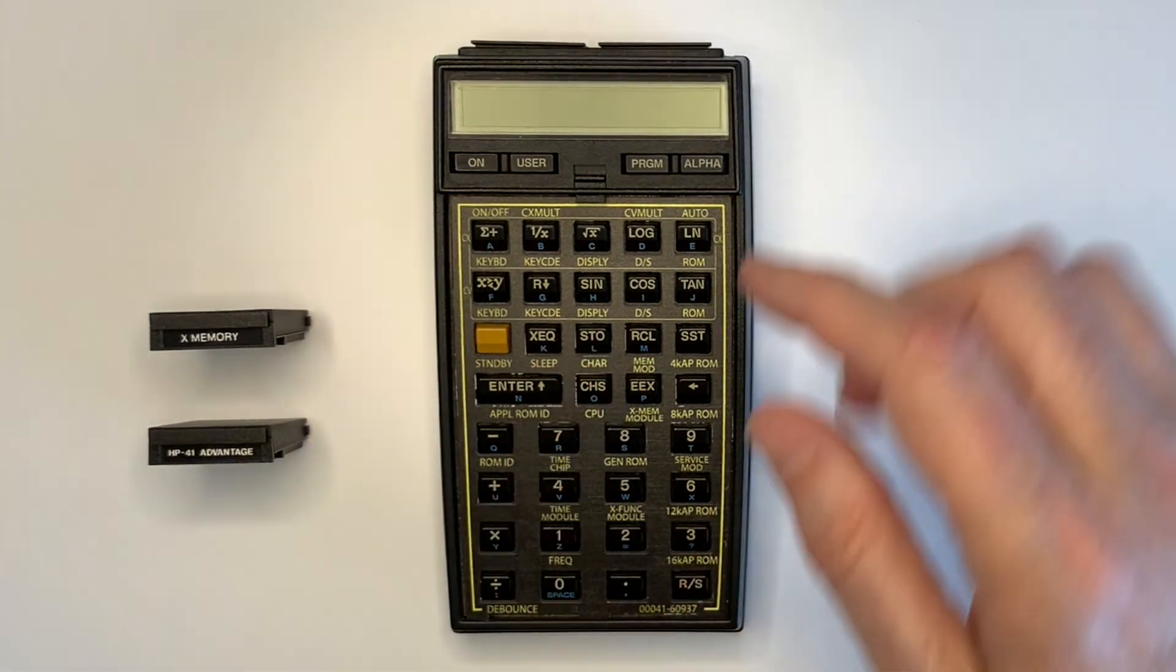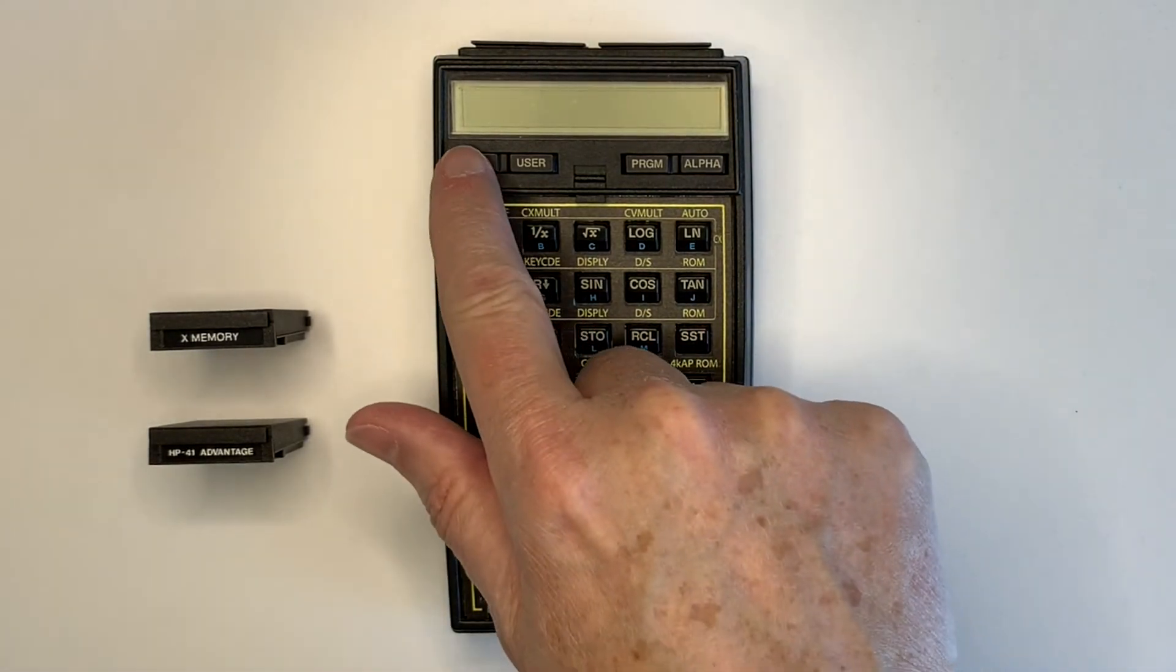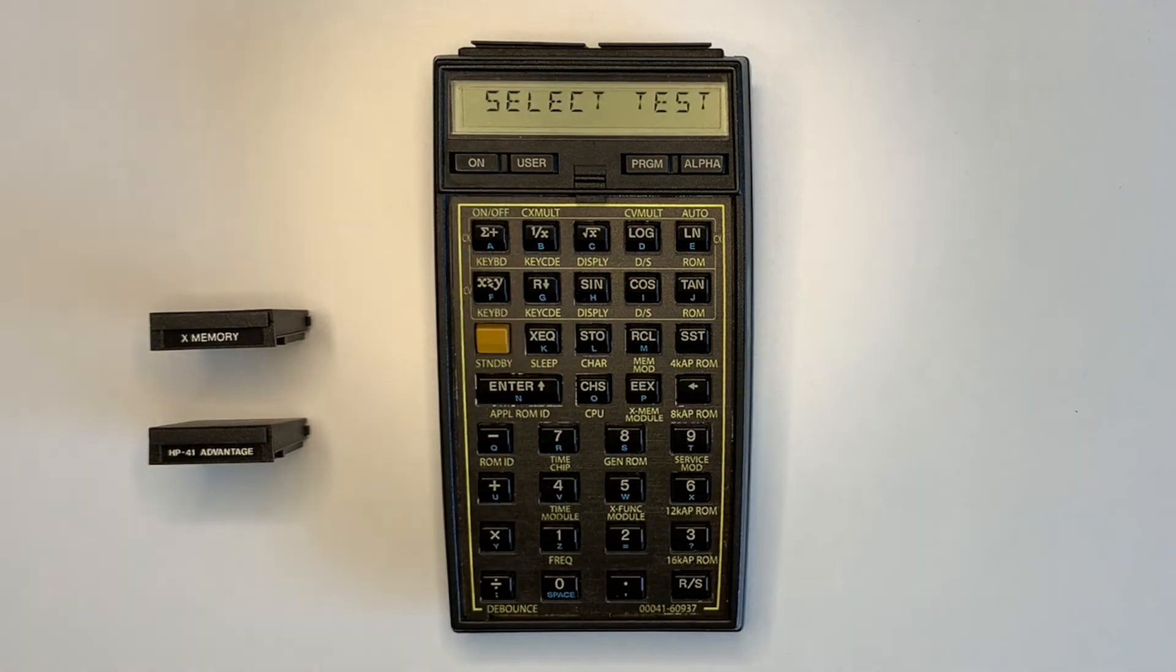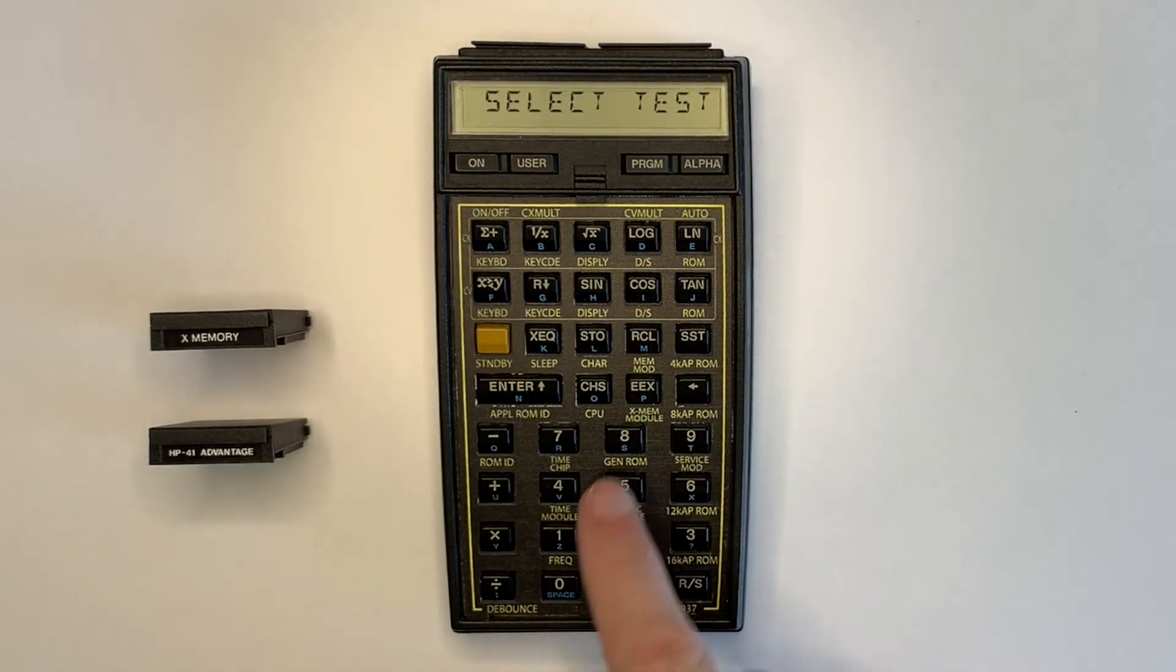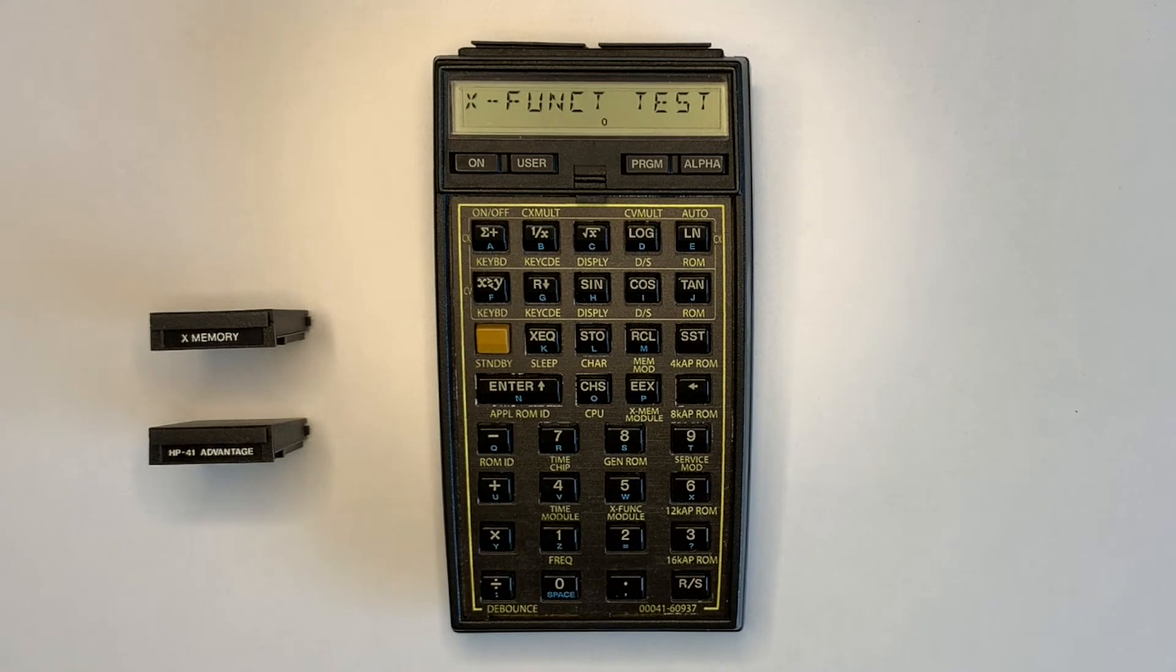The extended functions and extended memory modules are tested next, and each test powers off the calculator which must be powered on again to complete the test.